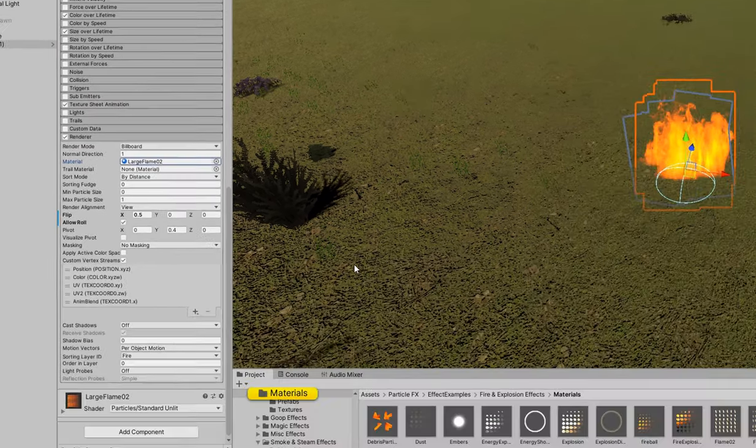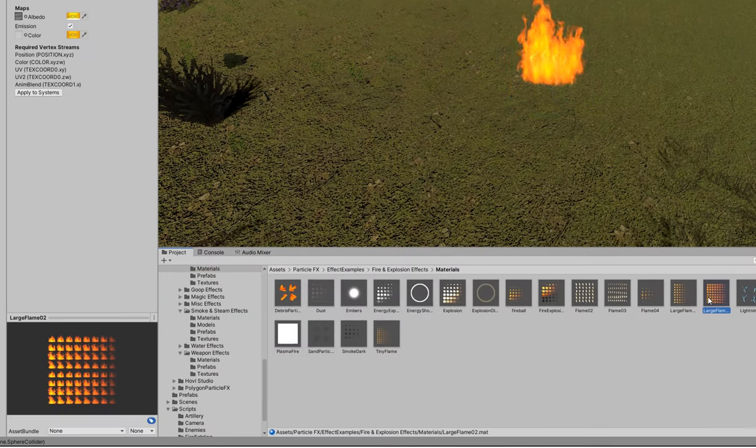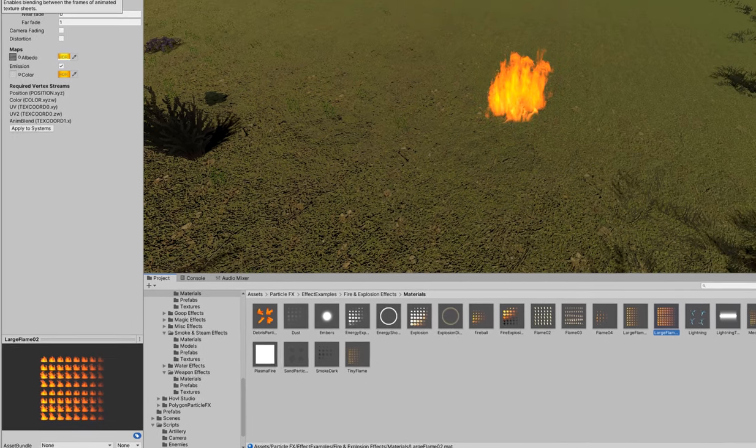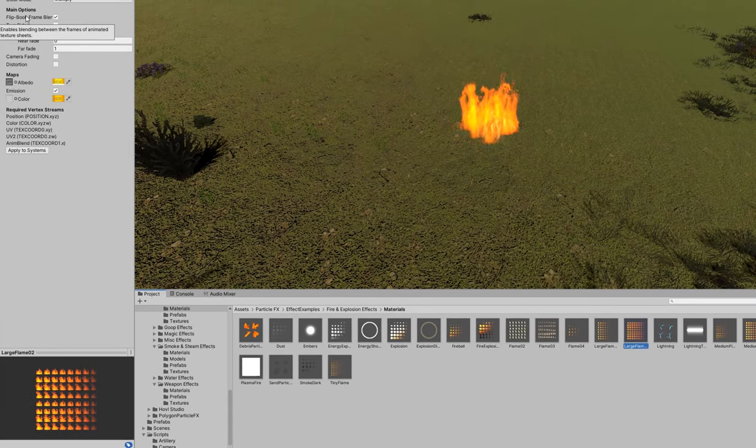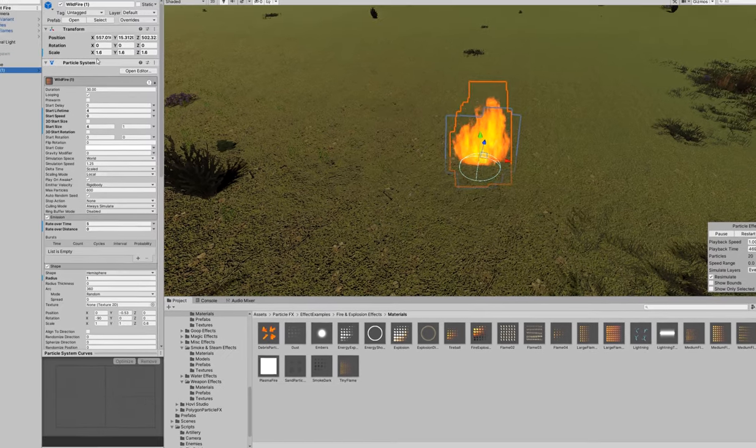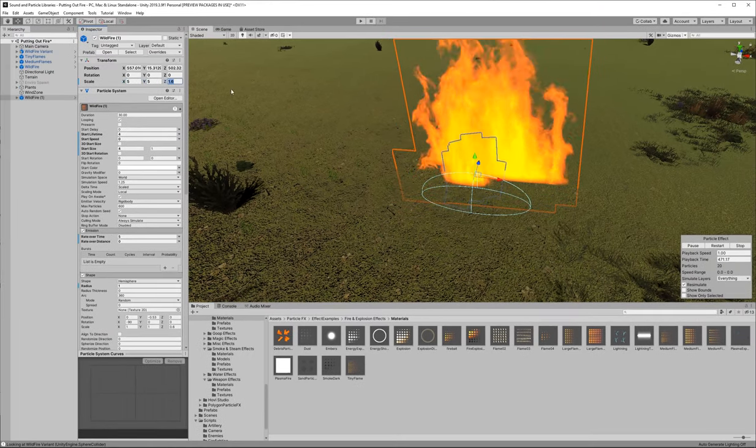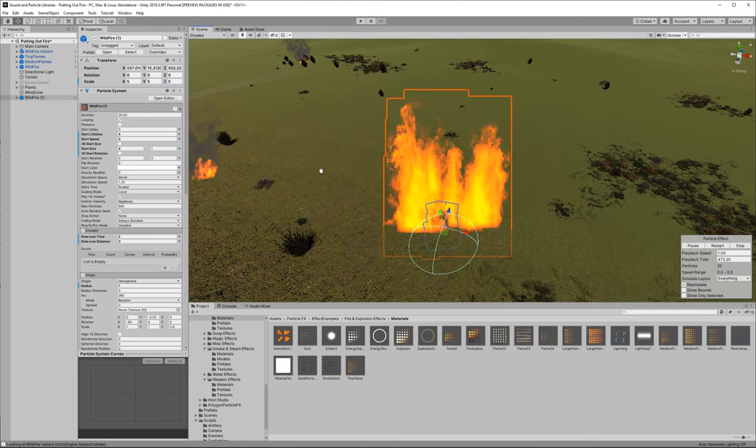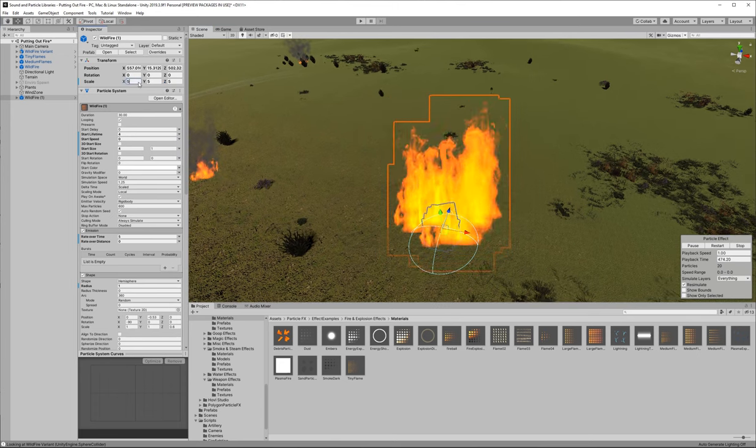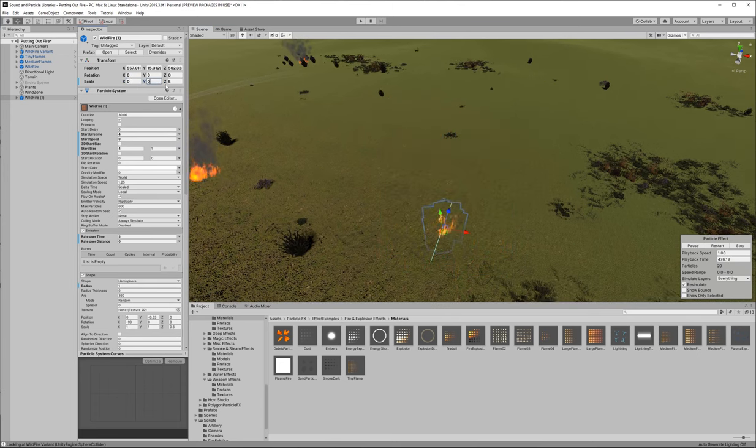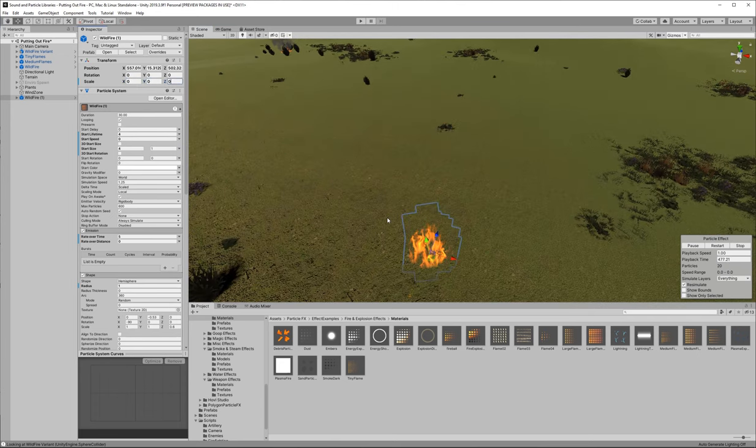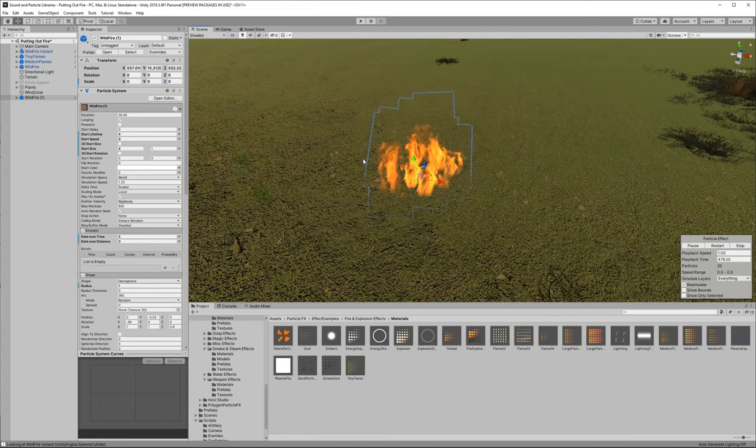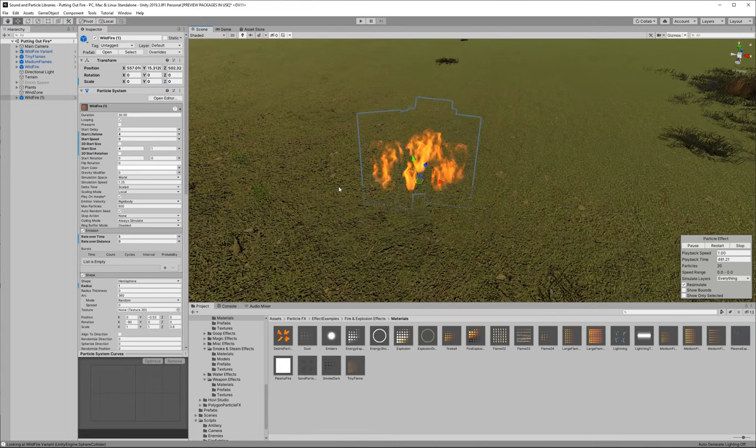You'll notice that the fire uses the large flame O2 material from the fire and explosion effects materials folder. This is a sprite sheet. It uses a bunch of different flame sprites and blends between them. So if we modify the scale of our transform component of the fire all it's going to do is rescale those flame sprites. That's not a big deal but when we get to scale of zero it's not going to completely eliminate those sprites as we might expect.